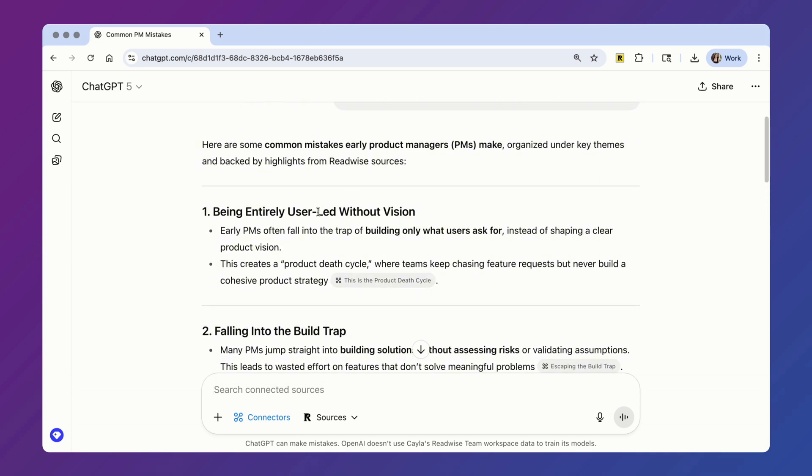So that's a quick preview of two ways you can use the Readwise MCP to remember more of what you read inside of ChatGPT. If you have other fun use cases, I'd love to hear about them in the comments. In addition to the Readwise MCP, we also built an all-in-one reading app. So if you're interested in doing more reading, you should check out this video next.